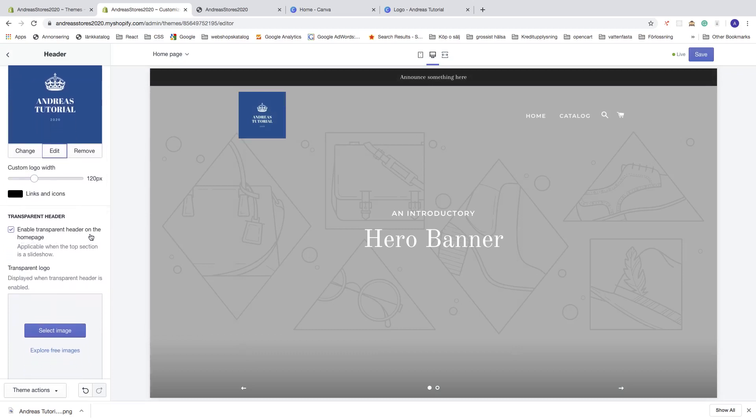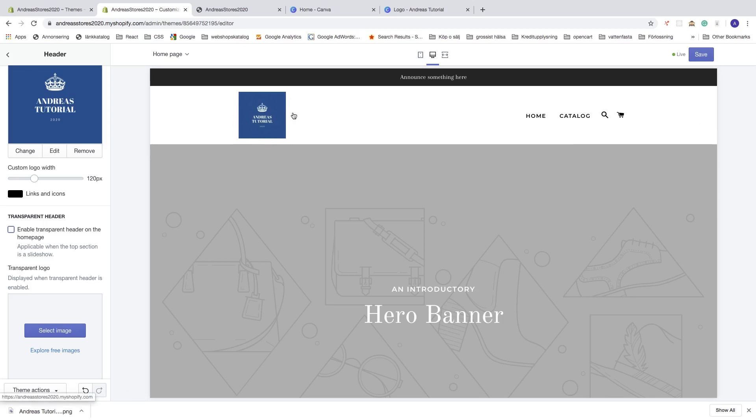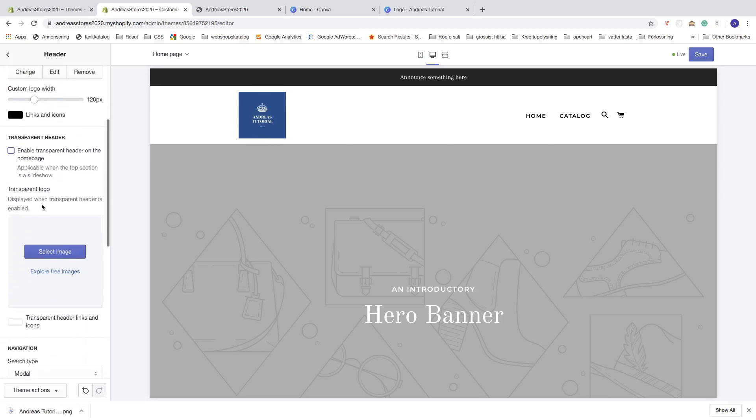You can also enable transparent header on the home page. If I uncheck this one, we will have a white background around the menu and around the logo as well. If you don't have a transparent background, just choose a white background and it will look like you have a transparent background.